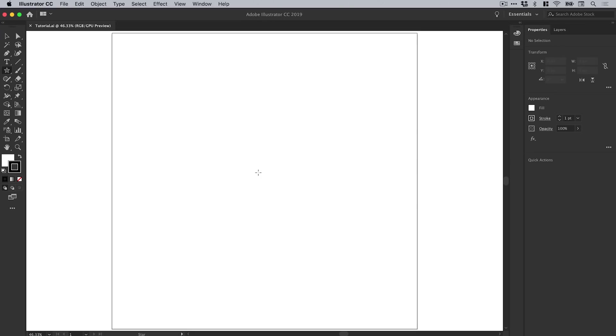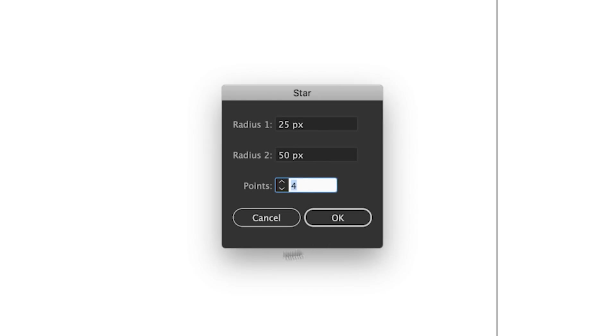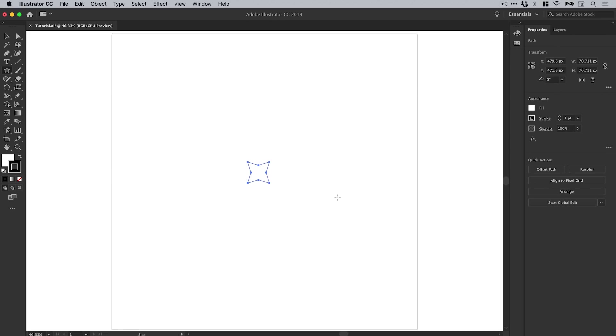With the star tool selected, just click anywhere on the artboard and you get this window pop up where you can specify the settings for your star. Radius 1 and radius 2 essentially allow you to control the length of the innermost or outermost points of your star, and of course you can set the number of points. I'm going to be using four. When you're happy, click OK and there you go, you've got a star.